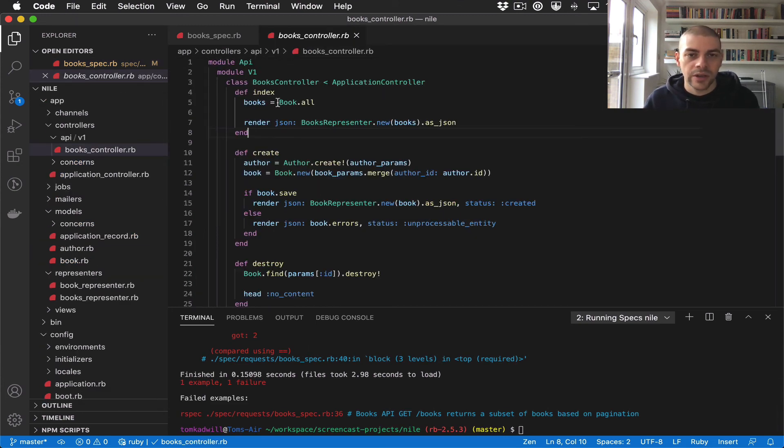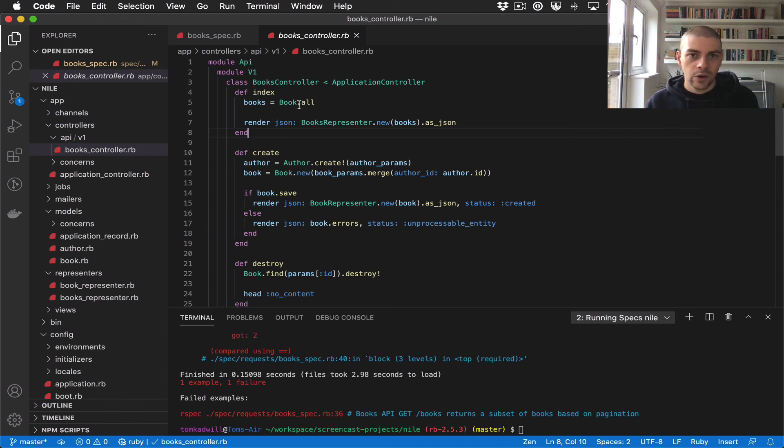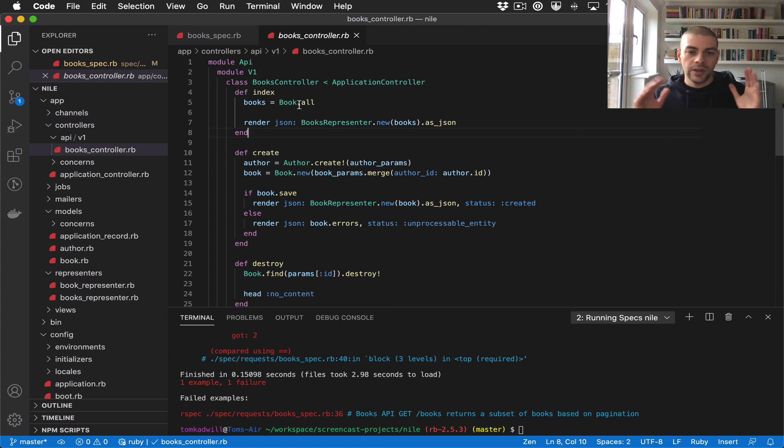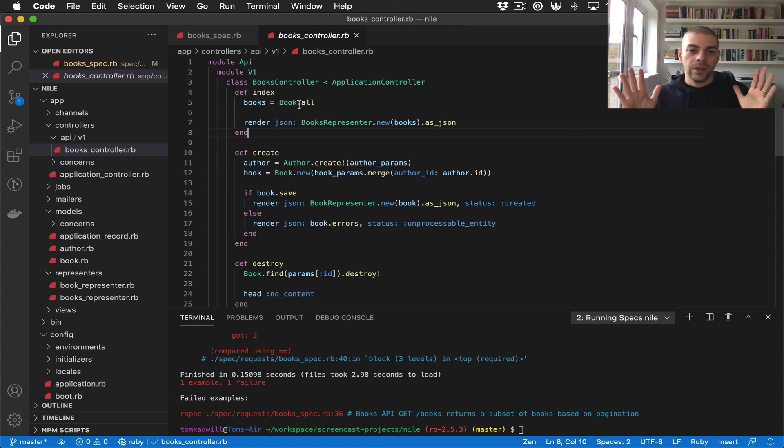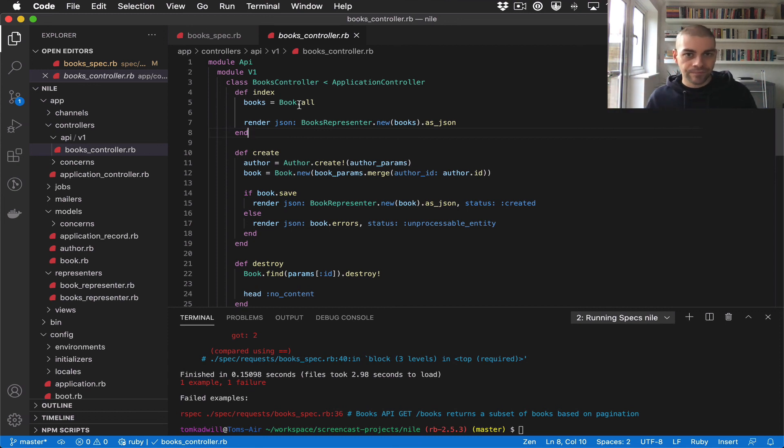You can see right now we're returning all books, but we need to add the limit to that. We're also going to be adding the offset ActiveRecord query. The limit is how we choose the size of the result set, and the offset is how we page through them.